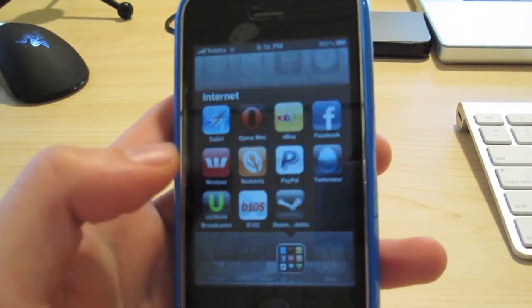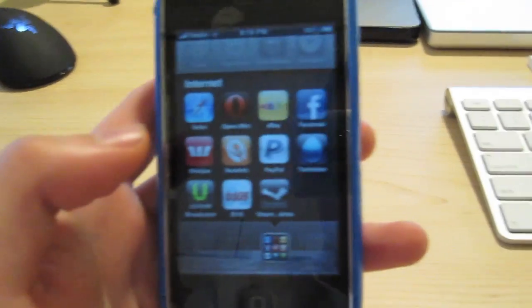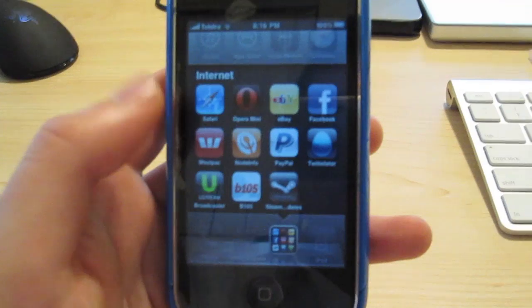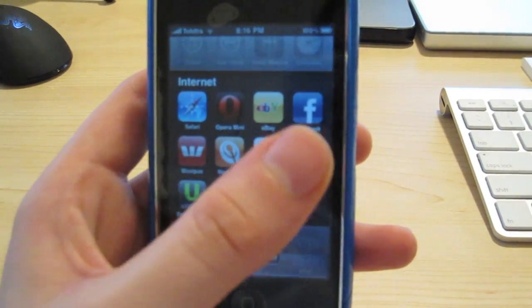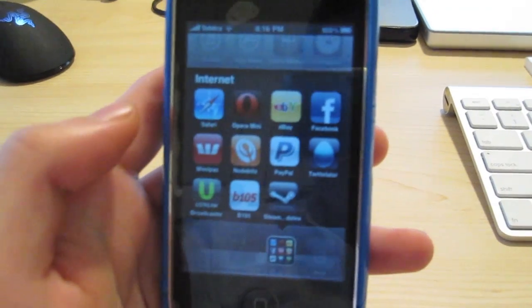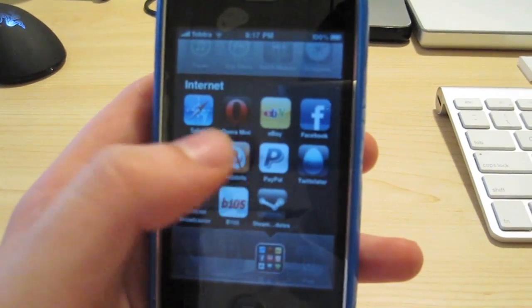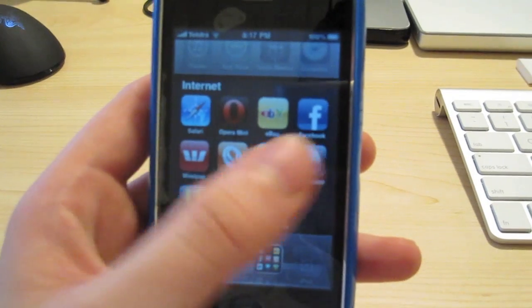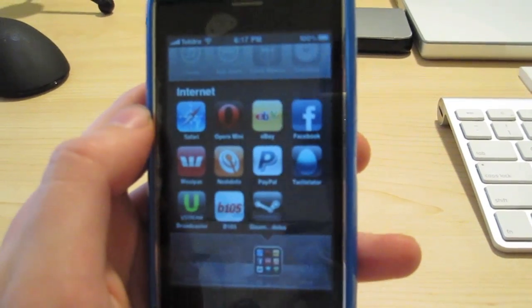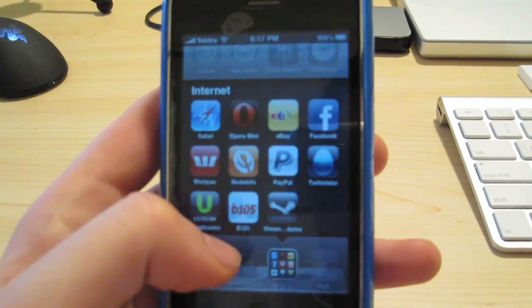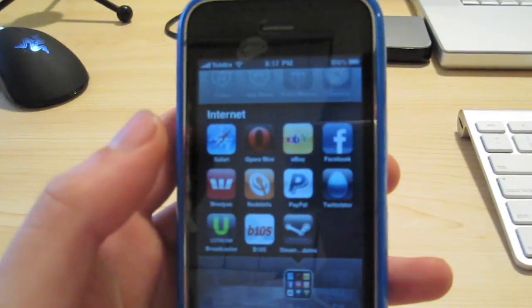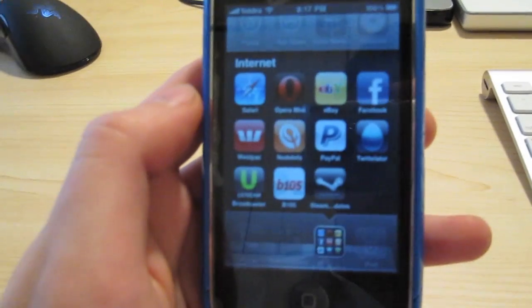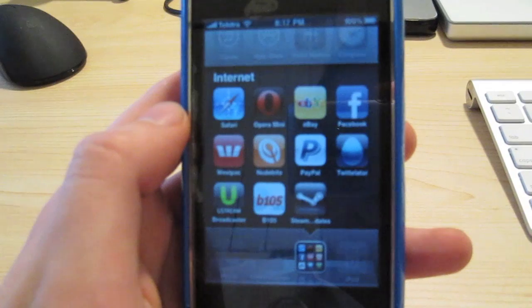Internet consists of all my major internet apps that I use: Safari, Opera, eBay, Facebook, my bank, Internode, my internet, PayPal, Twitternator, Ustream, B105 radio station, and Steam.